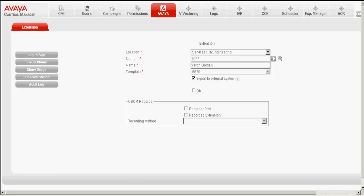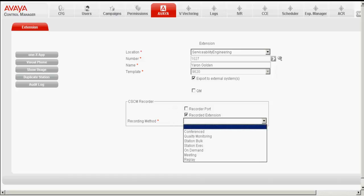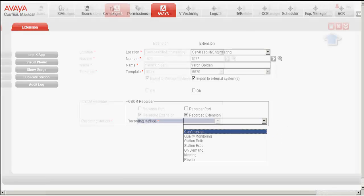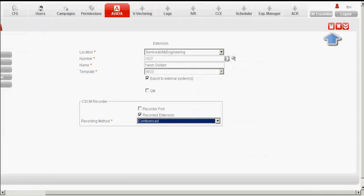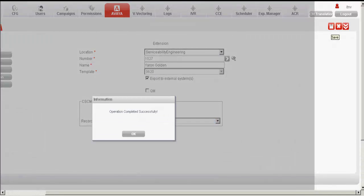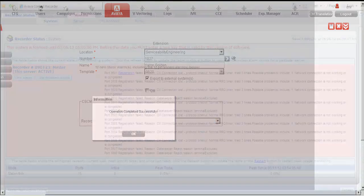Under the CSCM Recorder option, check the tick mark Recorded Extension. Under the Recording Mode, select Conferenced because we are integrating ACCCM with the Avaya Contact Recorder. Click on the Save button to save the changes. We can see that the operation has completed successfully.